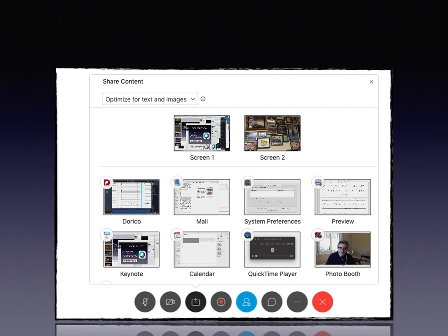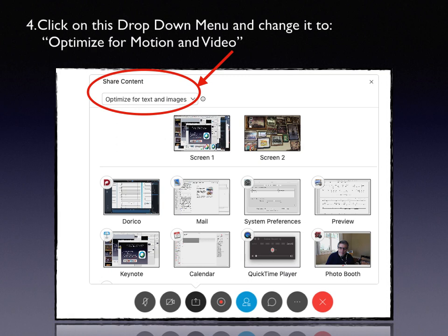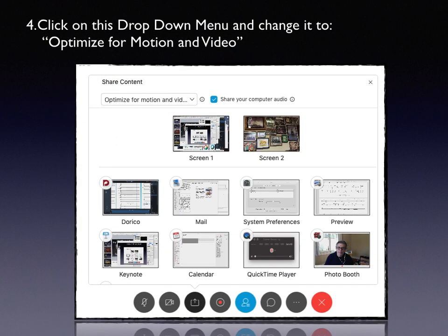When you see that box, you're looking at all the apps that are open on your computer. In the upper left-hand corner, you're going to see a drop-down menu that says Optimize for Text and Images. That is not what you want — not if you're going to hear music. Click on the drop-down menu and optimize it for Motion and Video.